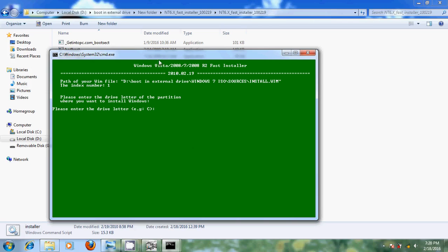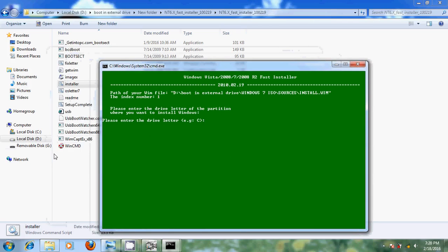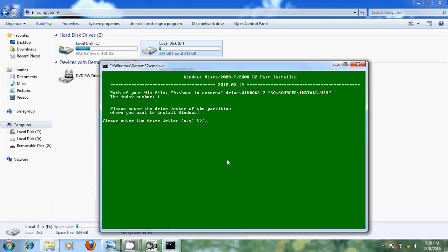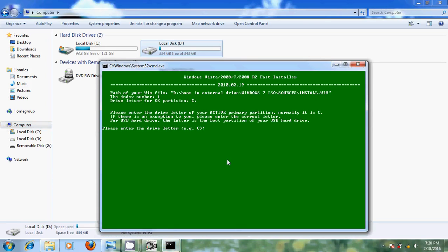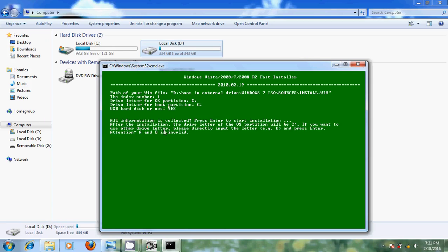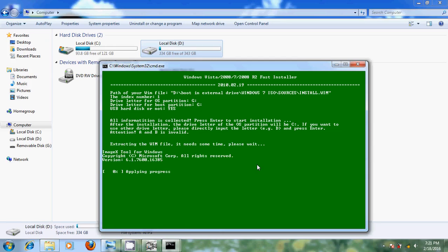Now please enter the drive letter. My drive letter is G, so I enter G. It asks again to confirm — drive G is a USB hard disk, so type Y and press enter. All the information is collected. Press enter to start installation. It is now extracting the WIM file and needs some time. This process takes 10 to 15 minutes, so I will pause my video.